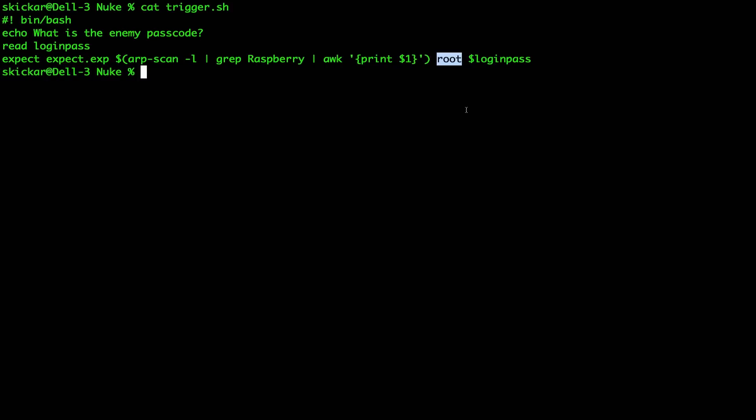So basically, this is kind of inspired by the Raspberry Pi Hunter made by BusesCanFly, which is something that hunts for Raspberry Pis using default credentials on the network, attempts to log into them, and then send payloads. So let's take a look at the expect script and exactly what it's doing.